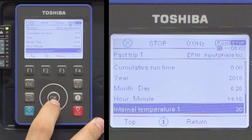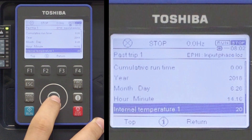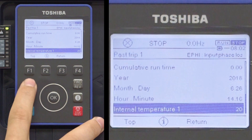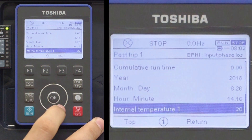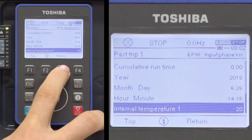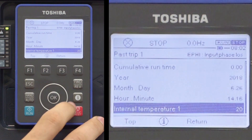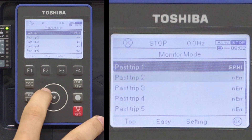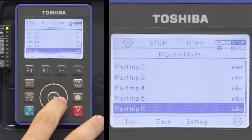Once finished, press the Escape key once or the F3 key to return to the monitor mode to continue viewing other past trips.